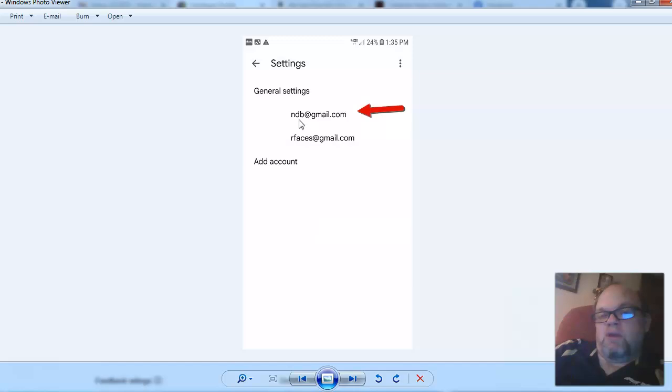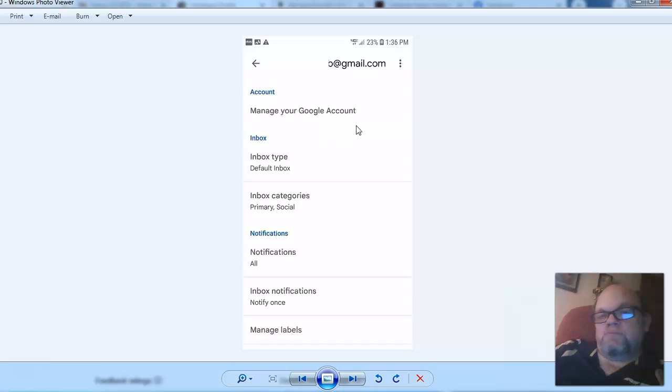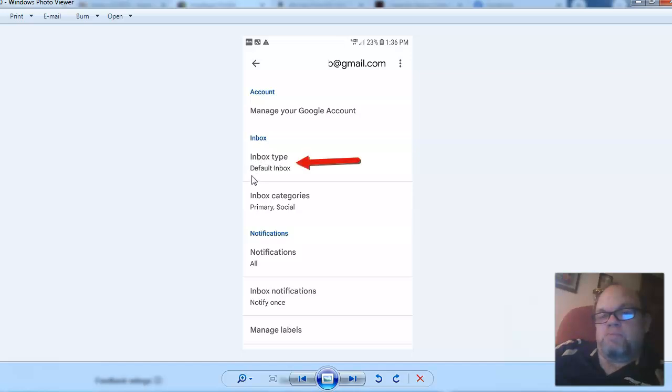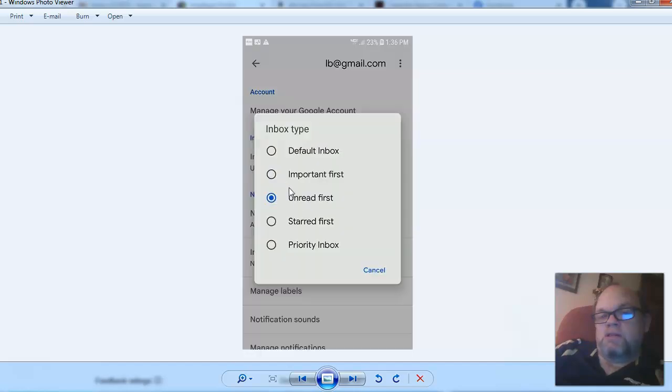And then from here, what you want to do is choose your email. If you have more than one account, you could choose the other account. And then from right here, what you want to do is you're going to click on inbox type default inbox, change this to unread. So if it's on default, don't do that. Just click on unread.